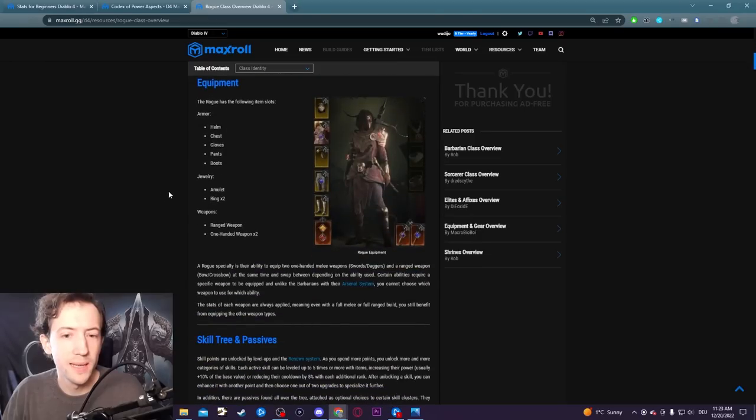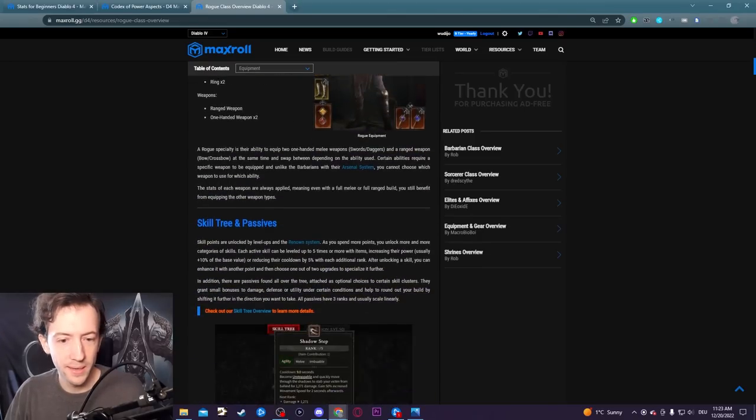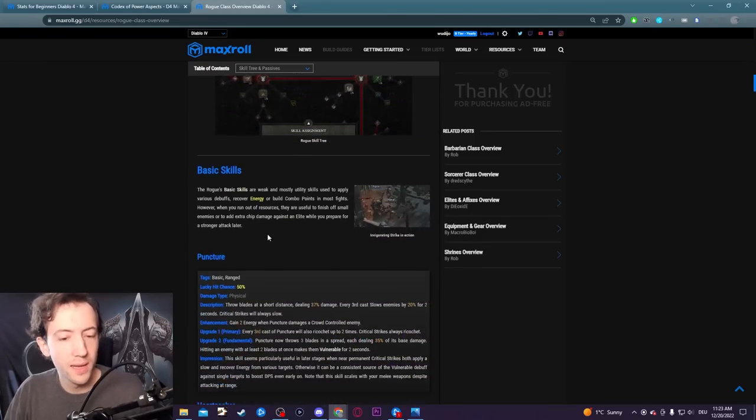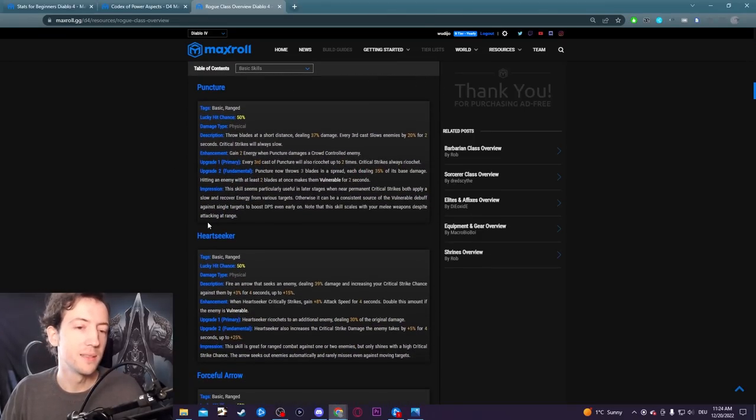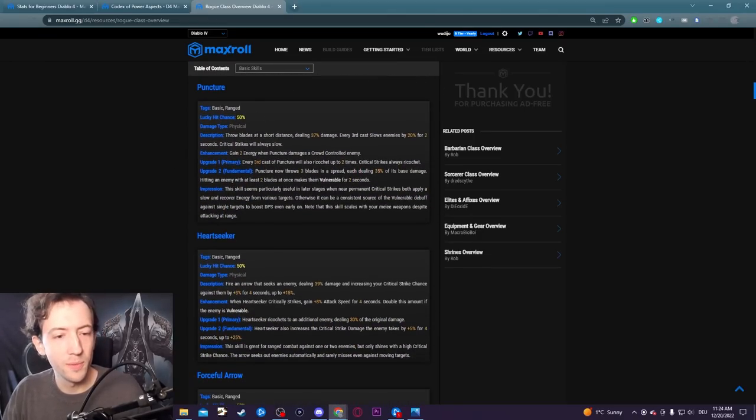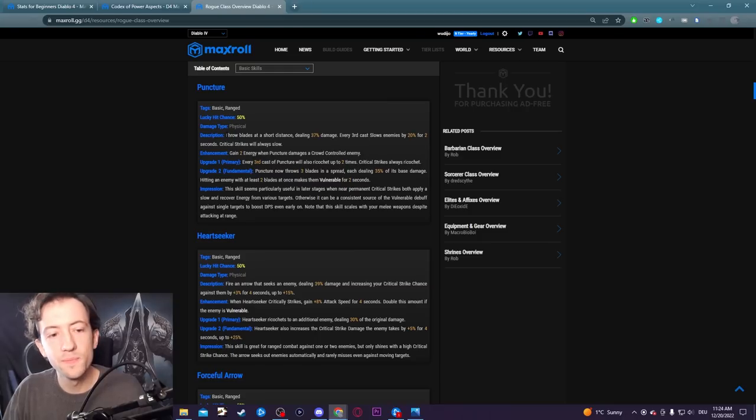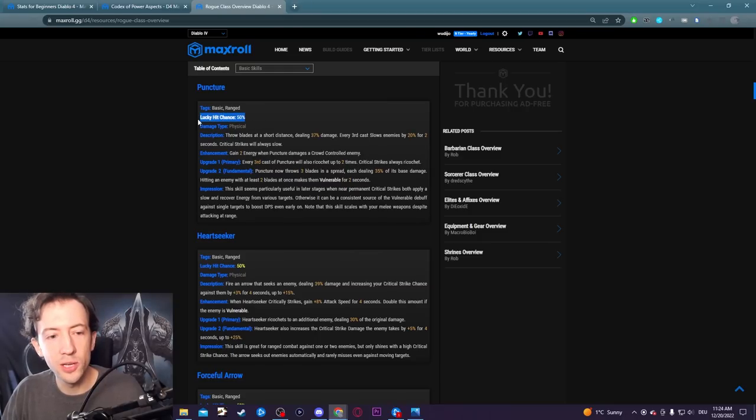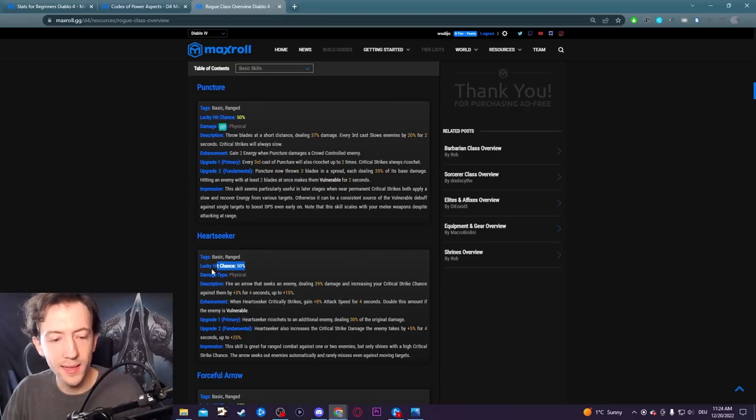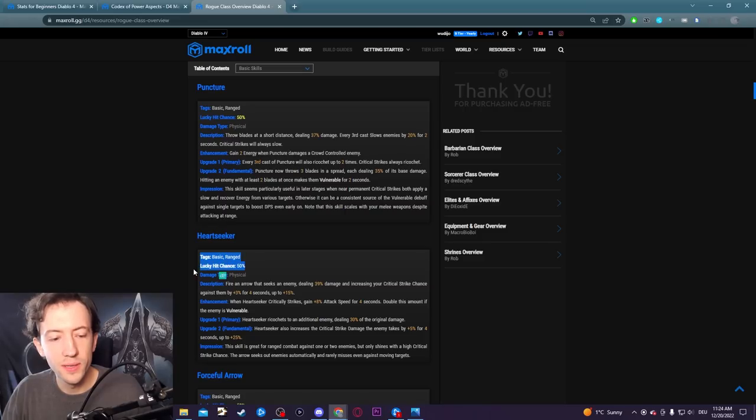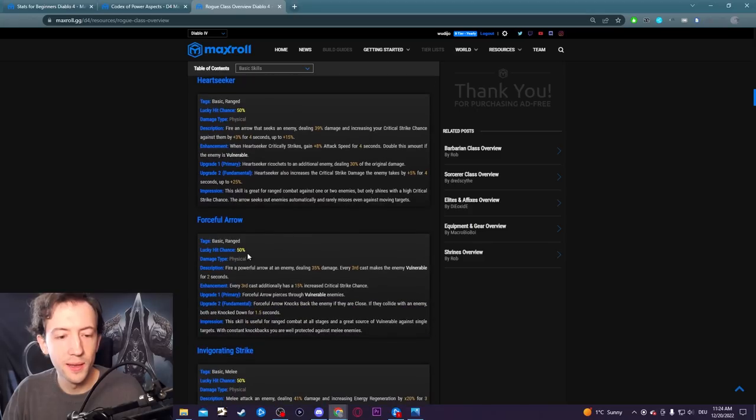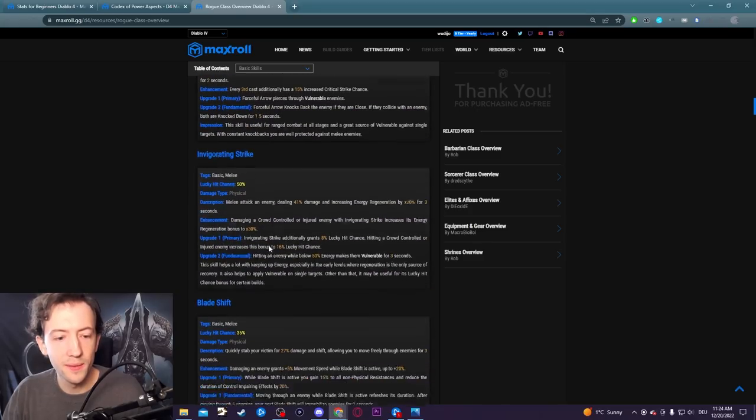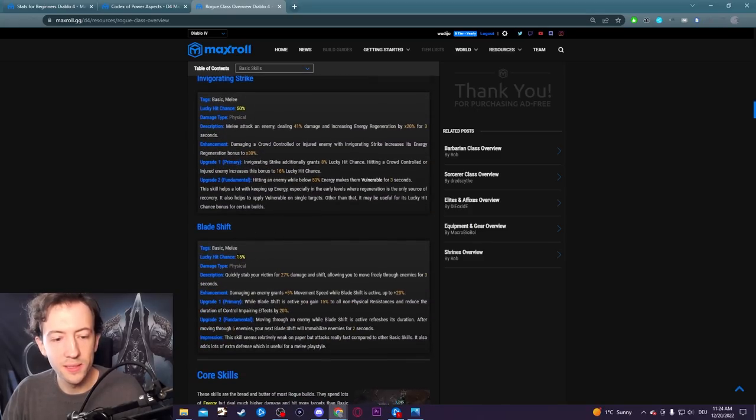The other day I was making my rogue class overview and you see these skill tooltips that we made from the in-game tooltips. You can see here at the top of every single skill there's this lucky hit chance. There's always some percentage value attached to every skill, like 50%, and then other skills have maybe a bit less or more.